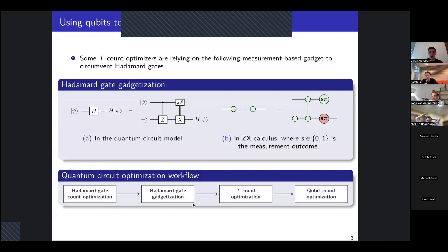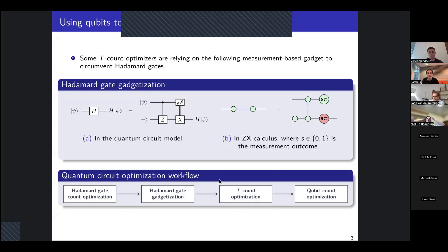Then a measurement is performed on the initial qubit. When we do that, we can have some measurement outcome, and so we also need to apply some Pauli correction on the new qubit. The workflow for optimizing the number of T gates can look something like this: first we optimize the number of Hadamard gates in order to reduce the number of qubits that we will need to gadgetize — one ancilla qubit for each Hadamard gate.